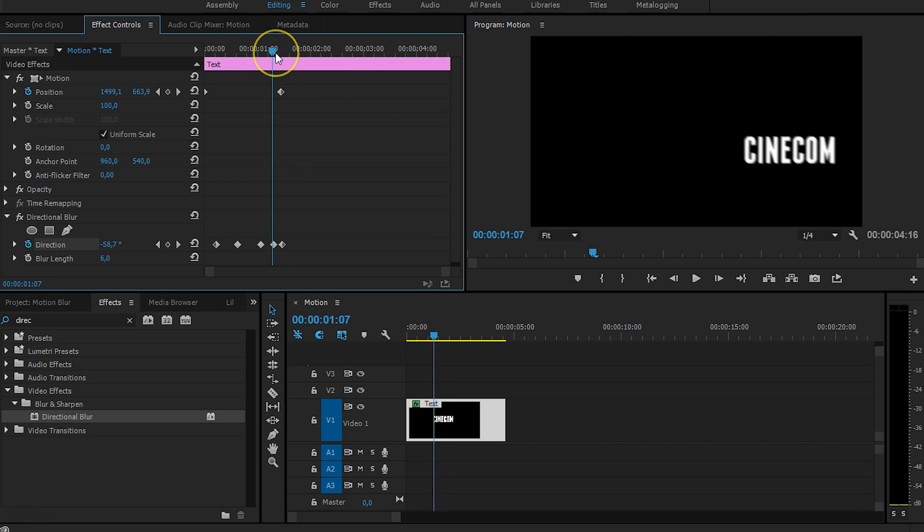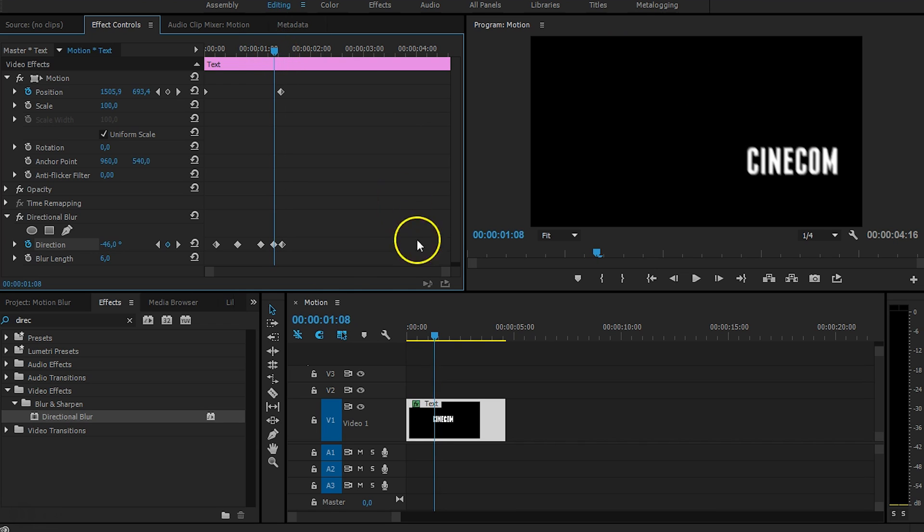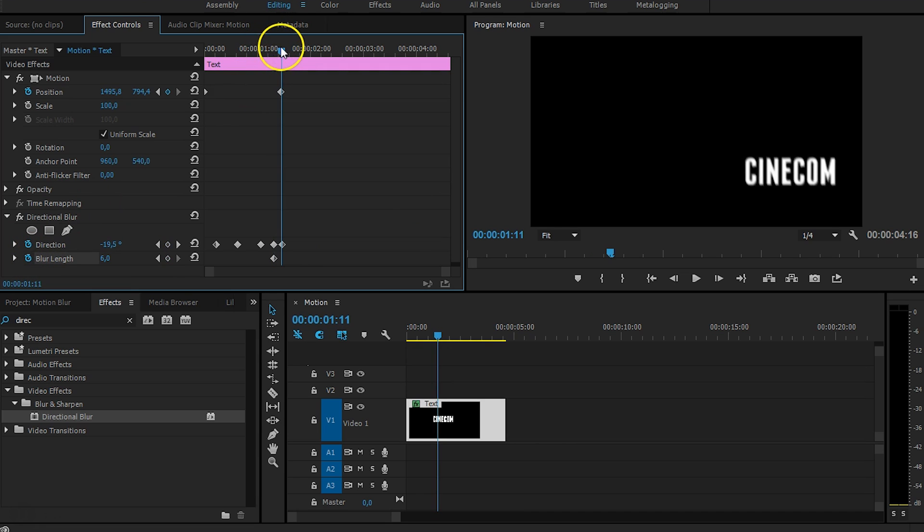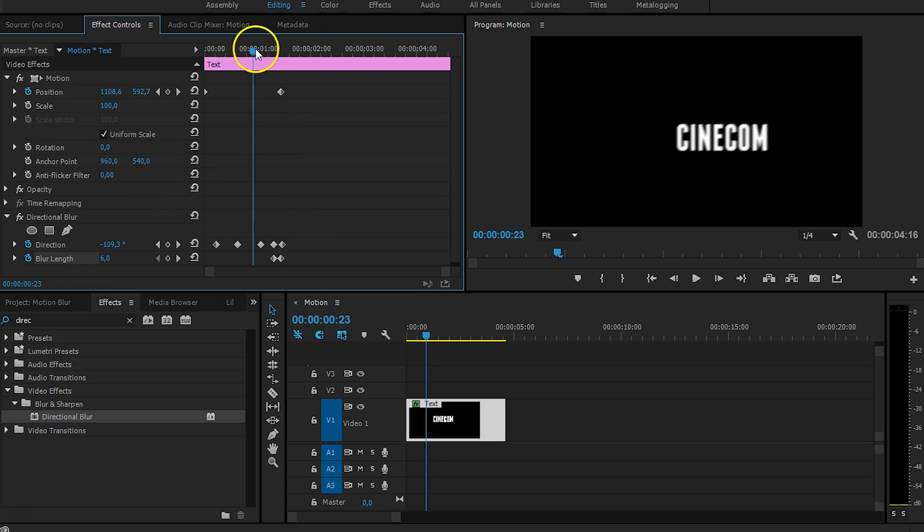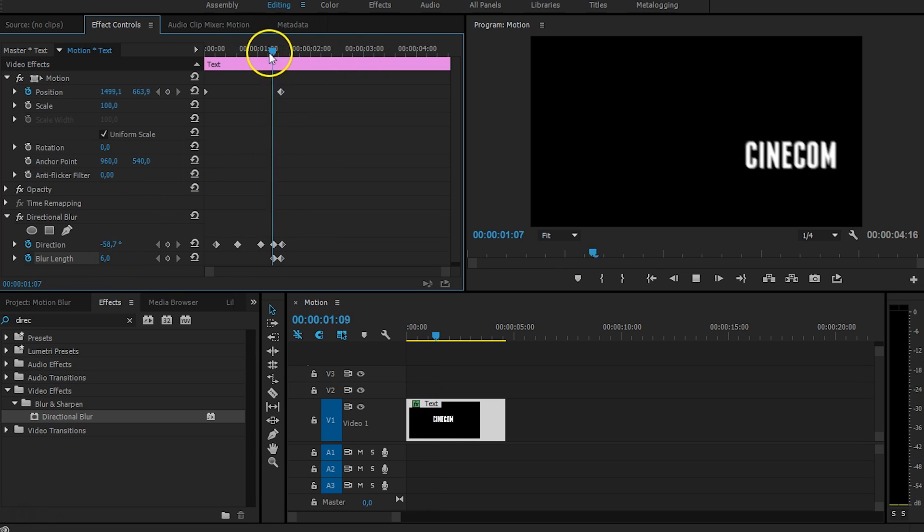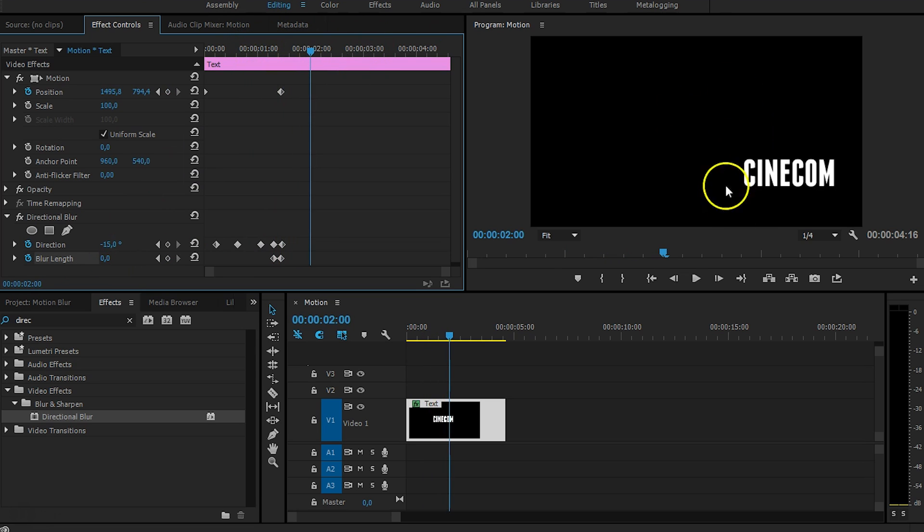So we want to animate that as well. So somewhere right here on the ending, you want to create a stopwatch for the blur length as well, and go all the way to the end, and put that on 0. So now when we are going to play that clip, you would see that the motion blur also ends over there.